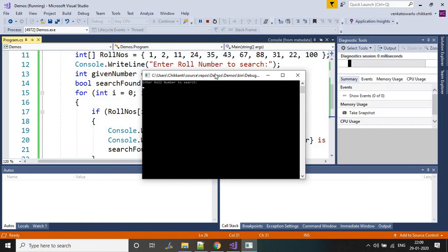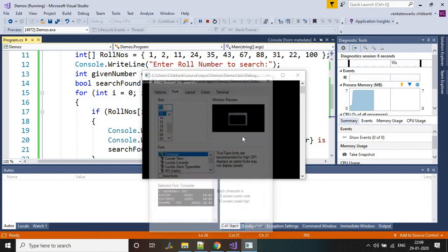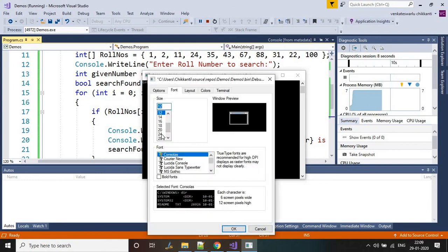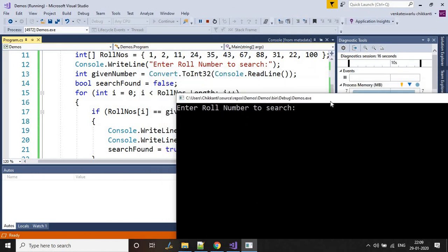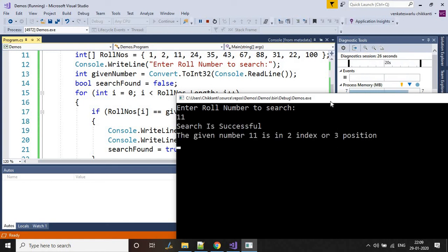Let's make the window bigger. It is asking for the role number to search. Let's enter 11. Search is successful — the given number 11 is at the second index, so that's index 0, 1, 2 — second index, or third position.